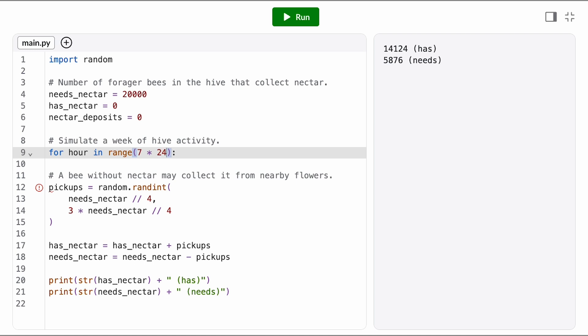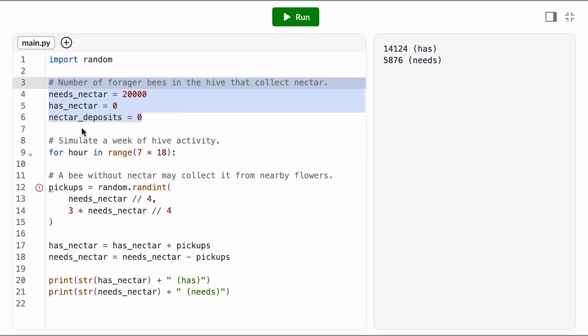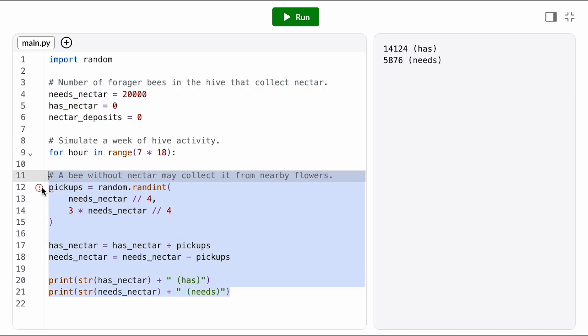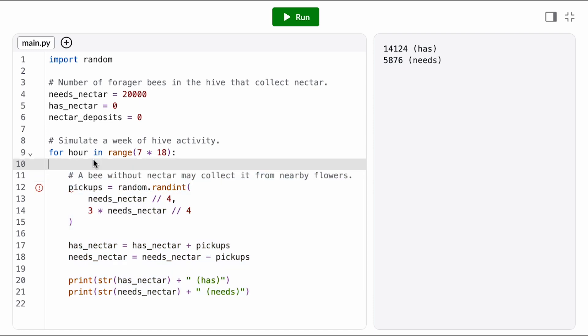That's not quite accurate because bees do sleep, they're not going to be collecting for all 24 hours, so let's change that to 7 times 18. We want to initialize all our variables before the loop, so we'll leave them up here, but we do want to repeat the state transition on every loop iteration, so we're going to indent all of these lines inside the loop.